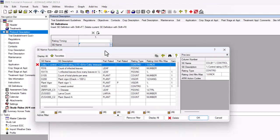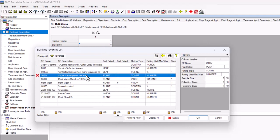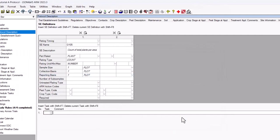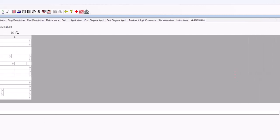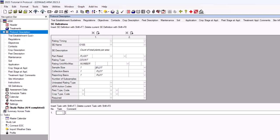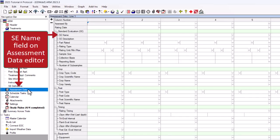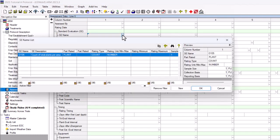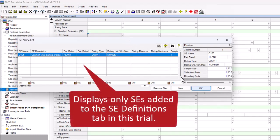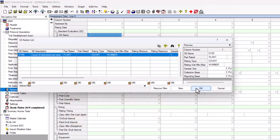first add it to the Assessment Data Editor from the SE Definitions tab. Use the Build Headers function to schedule all SEs on this tab, or use the drop-down list for the SE Name field, which displays only the SEs added to the SE Definitions tab in this trial. Next,